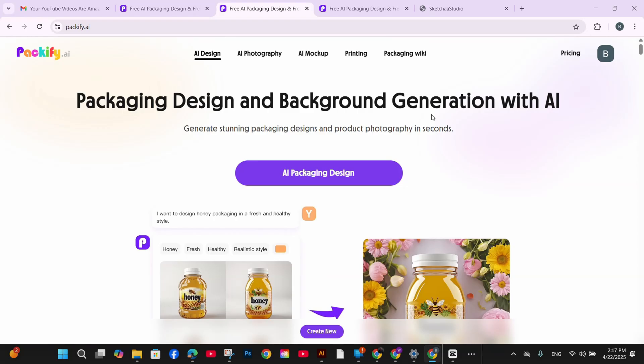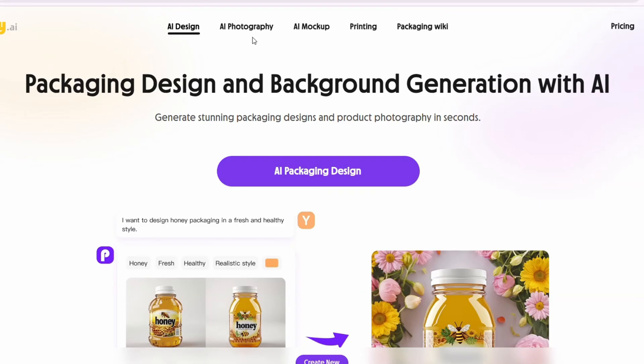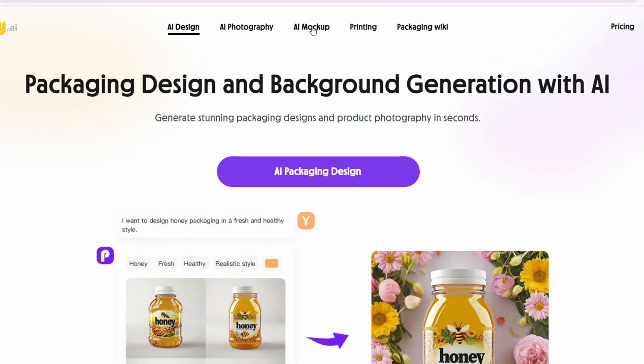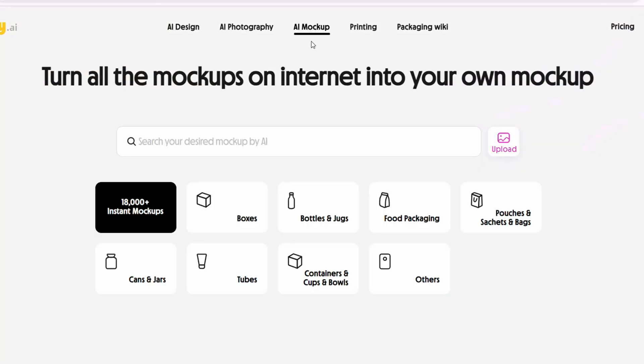First, head to Packify.ai and create an account or login. They do offer a free plan with limited generations which is perfect for testing it out. Once you are logged in, you will see several options on the dashboard. For product photography like what I am doing, you will select AI photography or AI mockup generator, depending on what you're looking for.